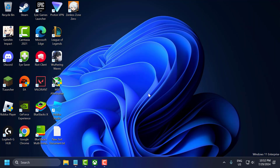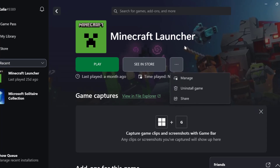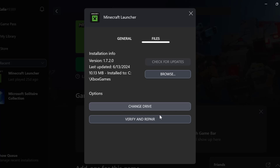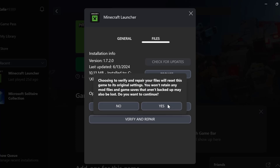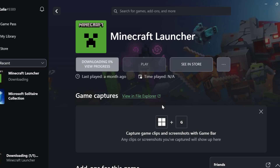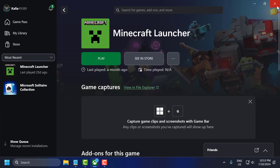The fourth step is to verify game files. Corrupted game files can cause crashes, and verifying the integrity of game files through the Xbox app can fix the issue. To do this, open up Xbox, click the 3-dot icon next to Modern Warfare 3, select Manage, then Files, then select Verify and Repair, and confirm with Yes. After it's done, just close out.